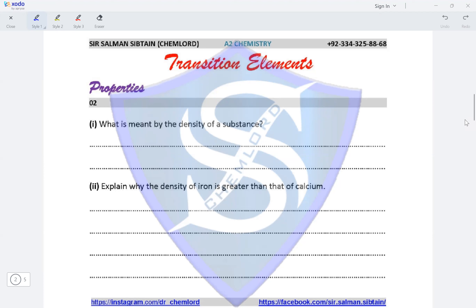Question two: what is meant by the density of a substance? Density is defined as mass per unit volume of a substance.